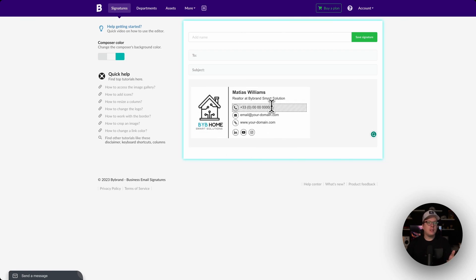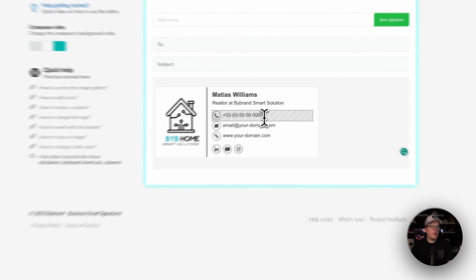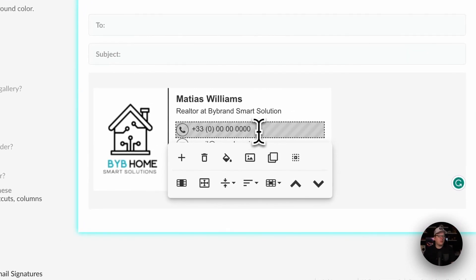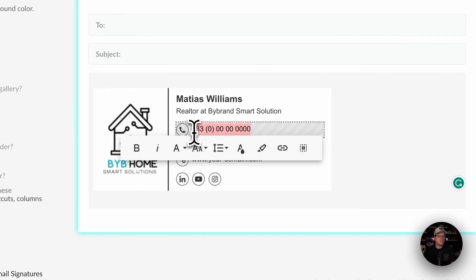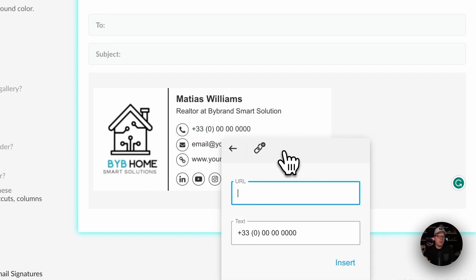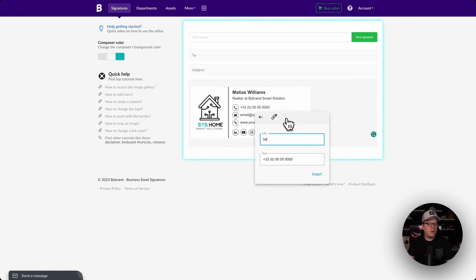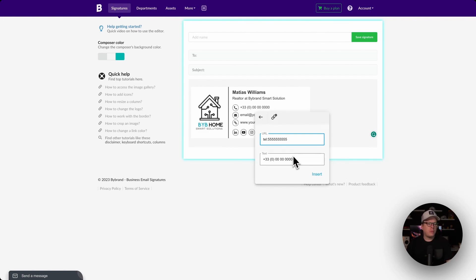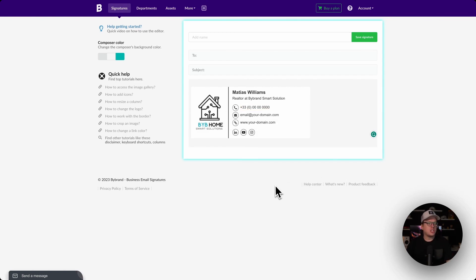Now let's talk about linking your phone number, your email address, and your website. The phone number and email are going to be a little bit different. We are going to click inside of the phone number field, highlight the phone number, then click the insert link option. Then we're going to enter "tel:" followed by your phone number. Now anytime someone clicks this phone number link inside of your signature it's going to automatically open up to call you with that phone number.